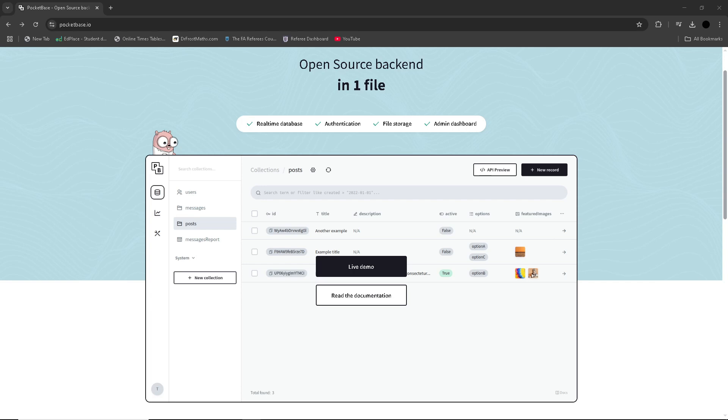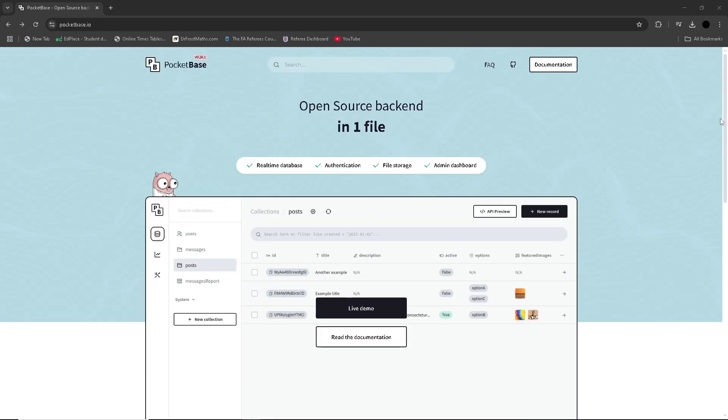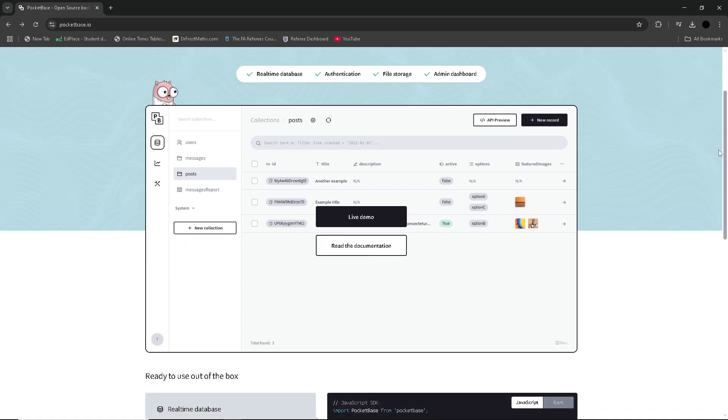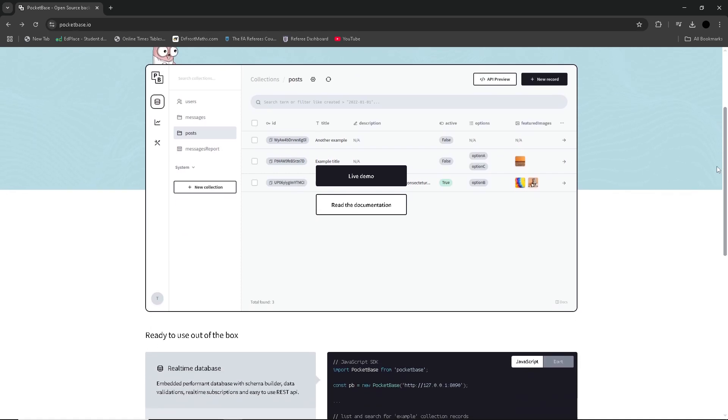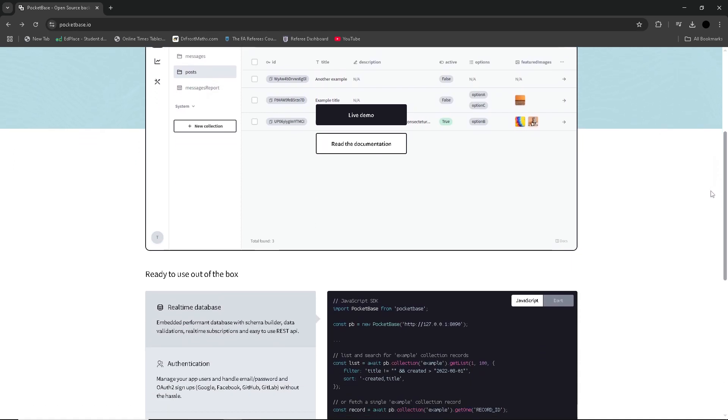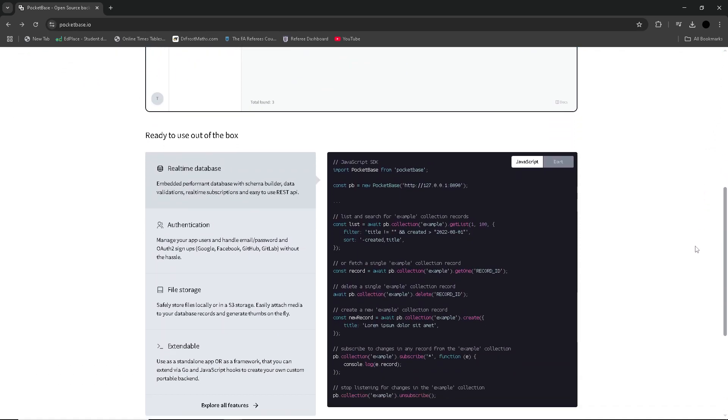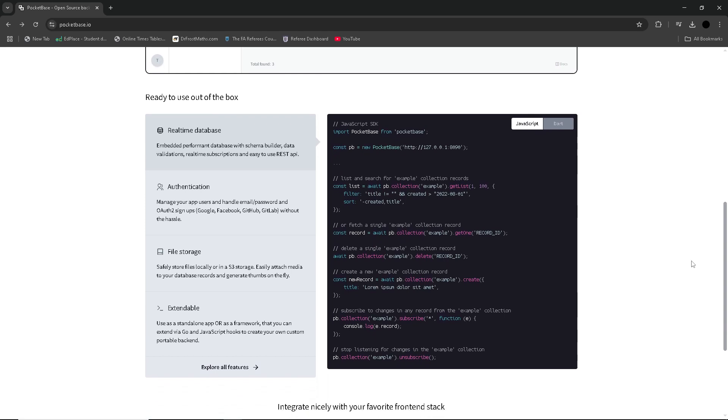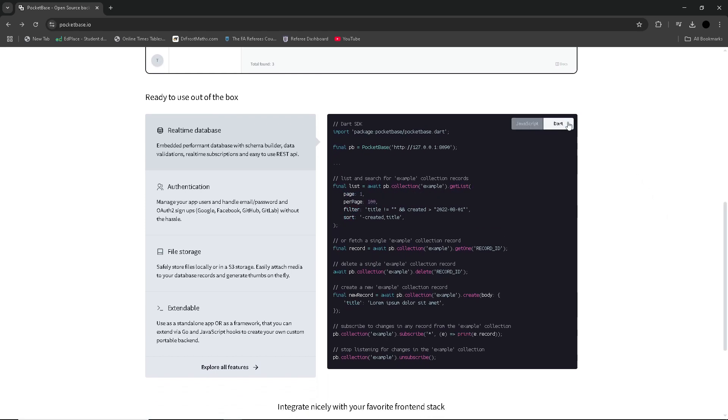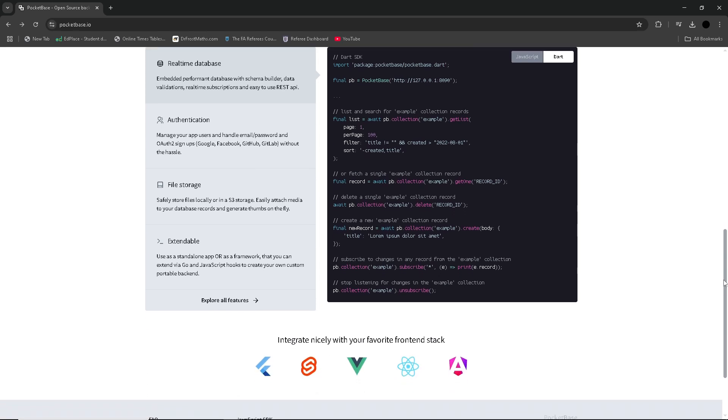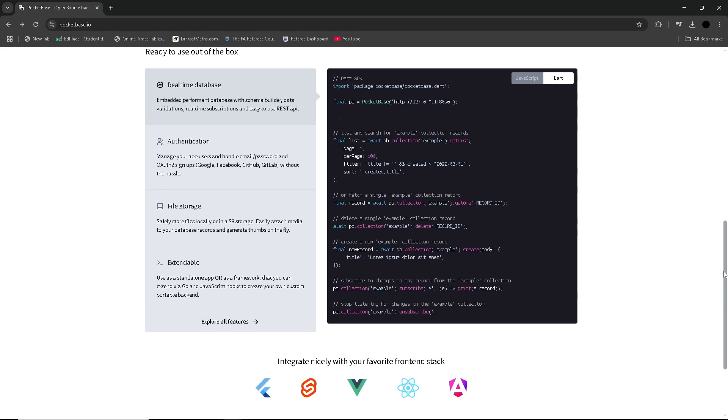However, this simplicity comes with trade-offs. While it's a great choice for projects that don't need complex functionality, PocketBase lacks some of the scalability and more advanced features that larger platforms have, such as Firebase or SuperBase. Additionally, since it's relatively new and still growing, there are fewer resources and community support available.